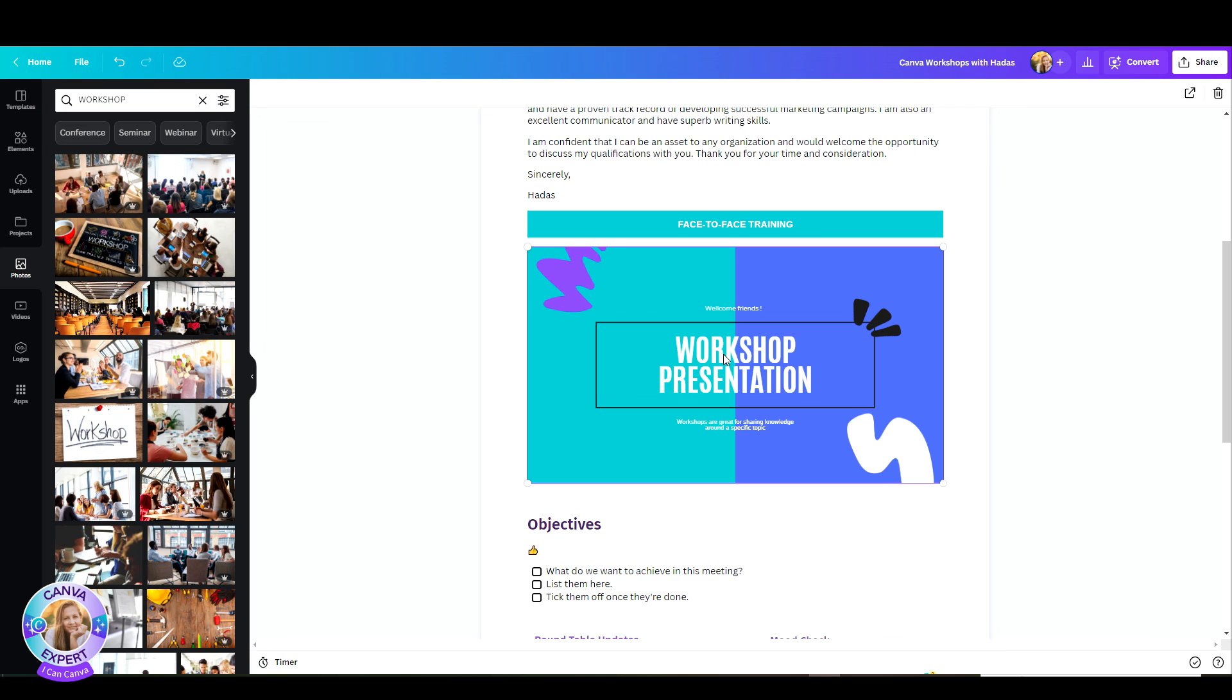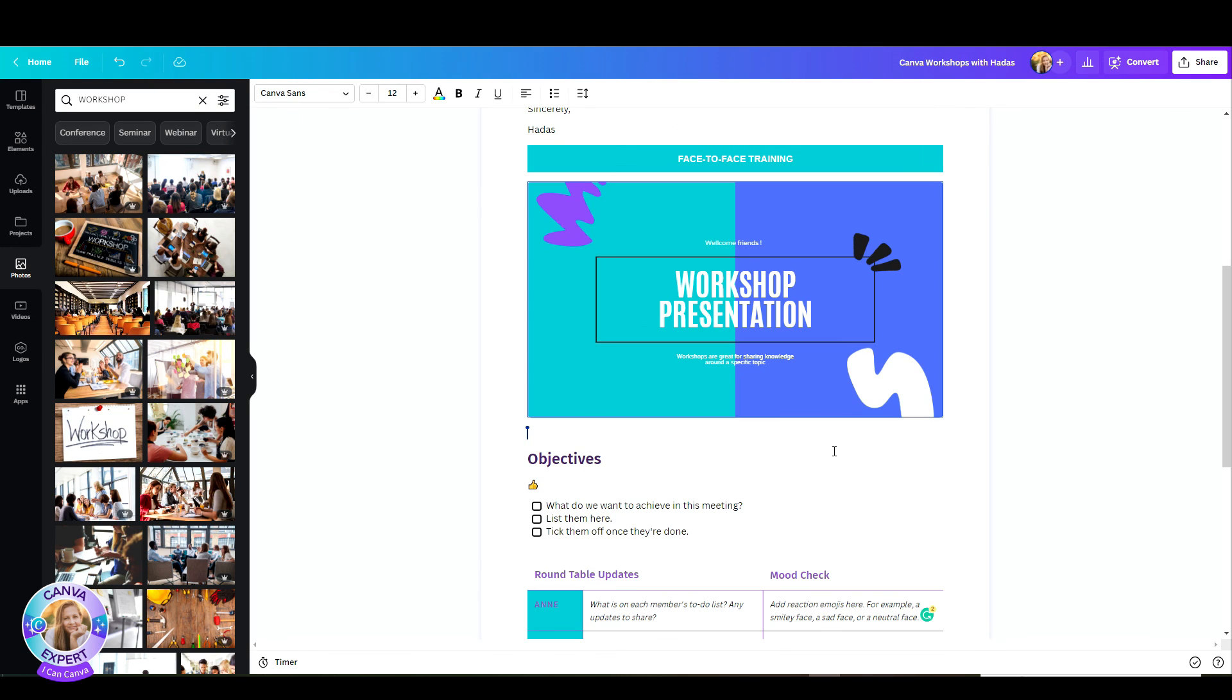So, I'm sure that Canva Docs is just going to level up and upgrade as we go along. Let me know in the comments if you like this, and I'll see you all in the next tutorial. Bye for now.